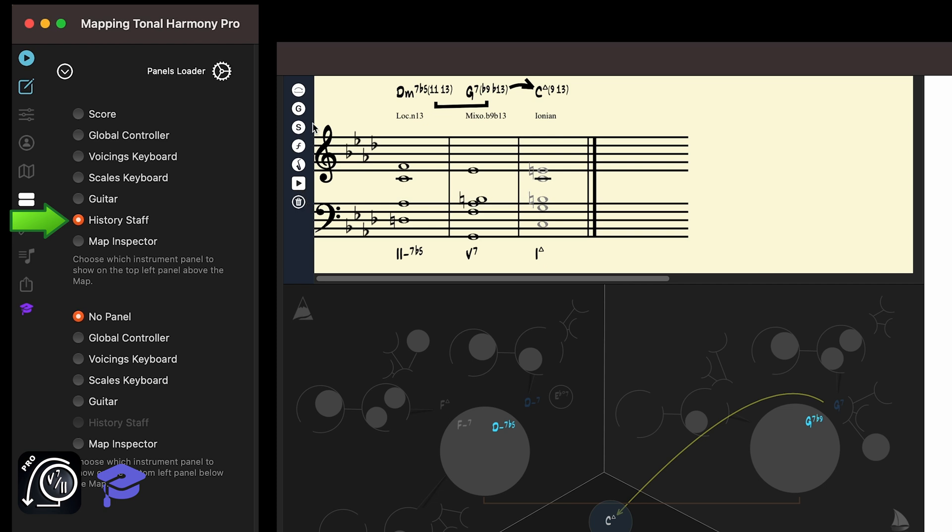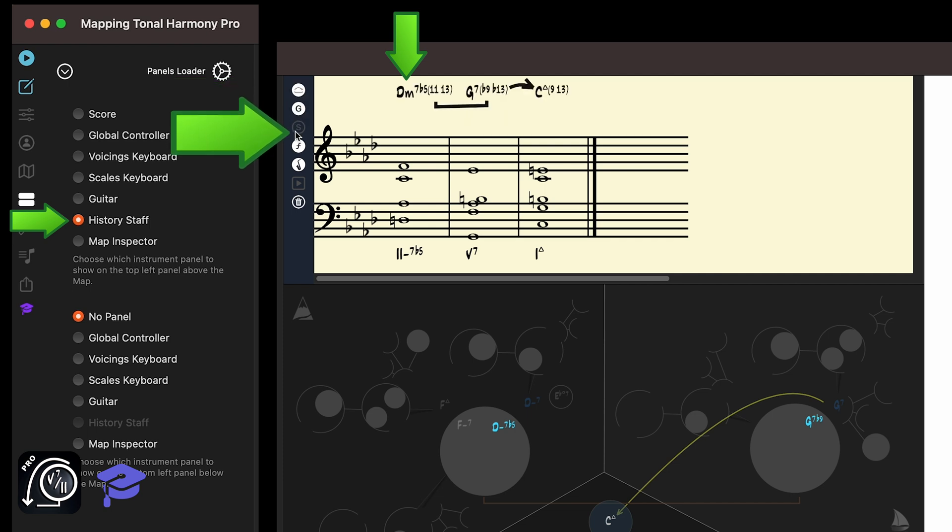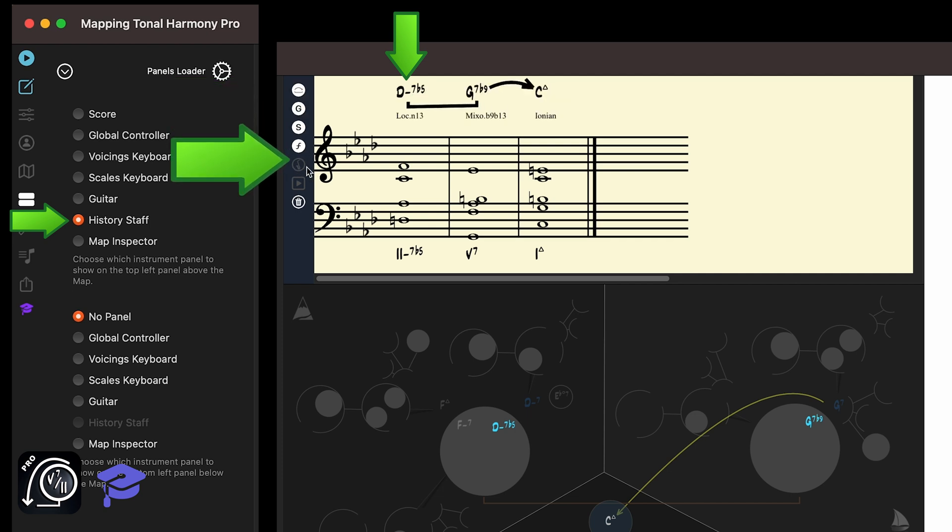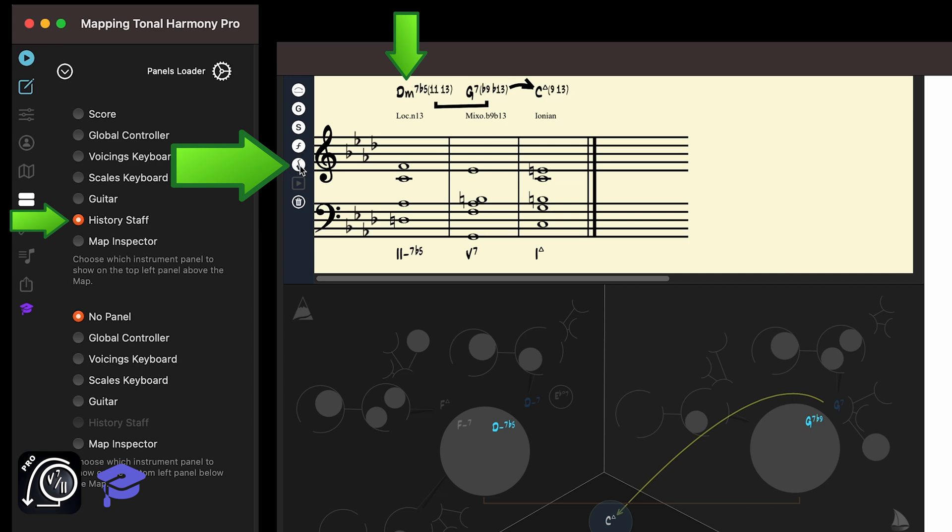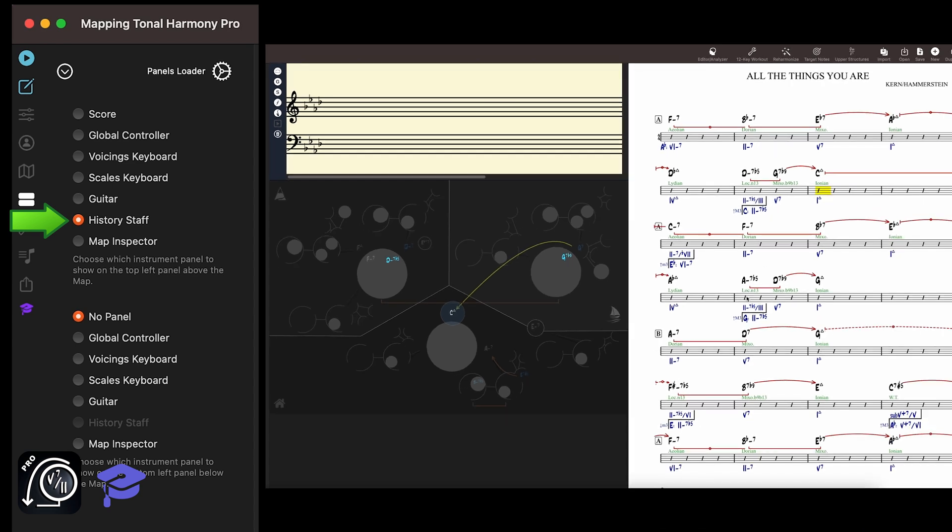You can also turn on and off different analysis layers, and even use this jazz button to view the chords with a complete set of tensions. You can clean the panel with the trash button and try another set of chords.